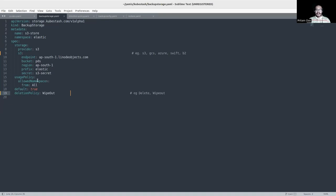The default field set to true means this is the default backup storage for the elastic namespace. For example, if you create a BackupConfiguration in the elastic namespace without referring to any backup storage, this one will be used as default. Finally, I have mentioned the deletion policy as 'wipeout', which means if we delete this BackupStorage, all snapshots stored in the backend will be deleted as well. Alternatively, setting it to 'delete' removes the BackupStorage from the cluster but keeps the snapshots in the backend.